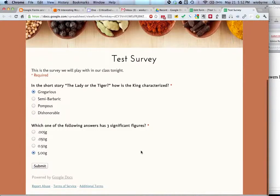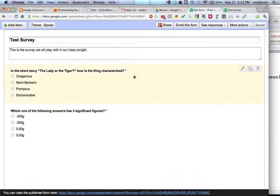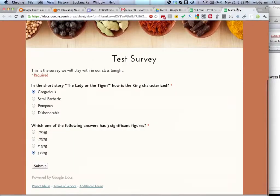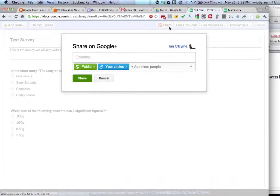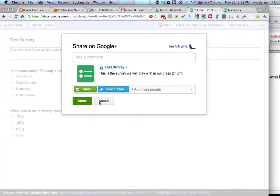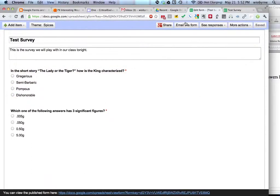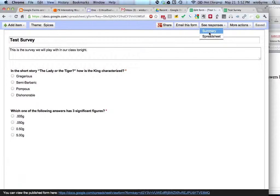What we can also do, I mean, that's fun, but that's not what this class is all about. Here's the cool part. So here's the survey. What I'm going to do is I'm going to go to see responses and go to spreadsheet.